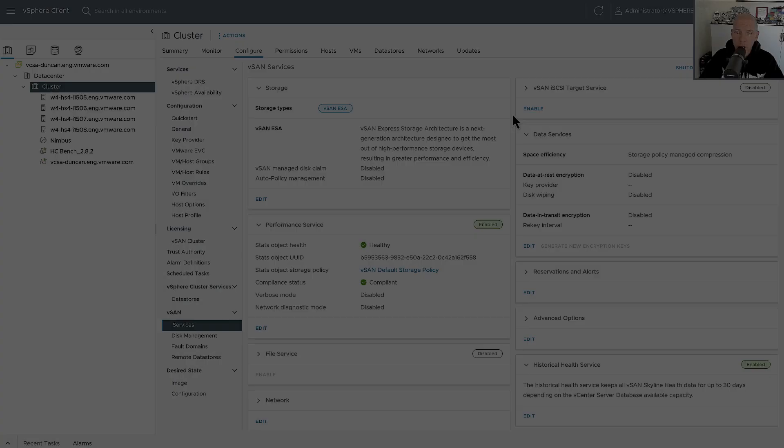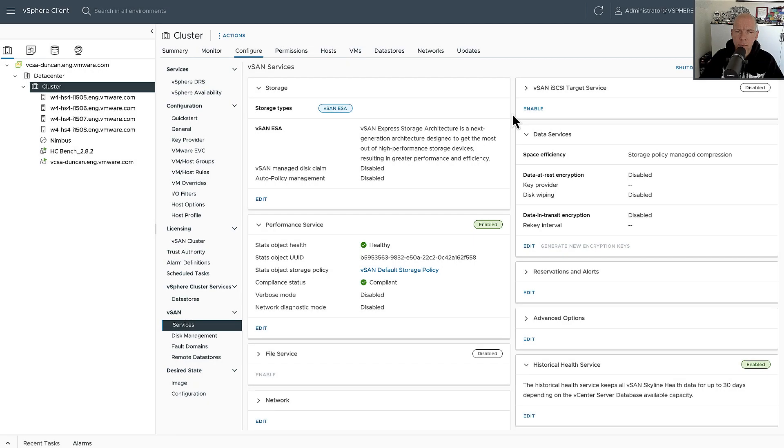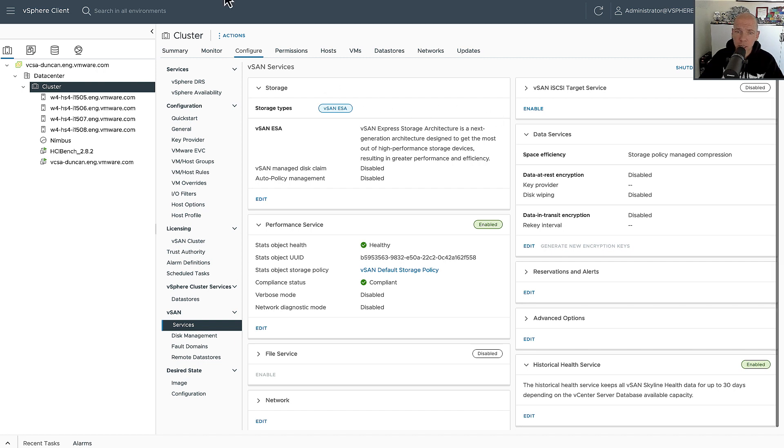Hey everyone, it's Duncan Epping, Yellow Bricks, and today we've got a very special demo for you. What I'm going to show you is how vSAN ESA snapshots actually scale.